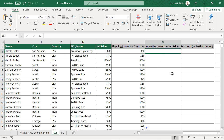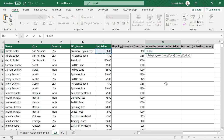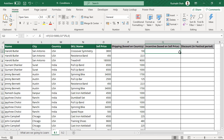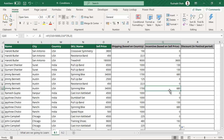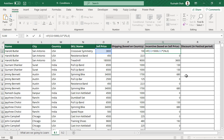Now for the incentive — we are saying if the sell price is greater than 5,000, then give an incentive of 2% of the sell value, else zero — no incentive for less than 5,000. This cell shows zero because the value is less than 5,000. As soon as you double click, wherever the value is greater than 5,000, you see an incentive coming up automatically. This is how you can calculate commission, incentive, and many other things.